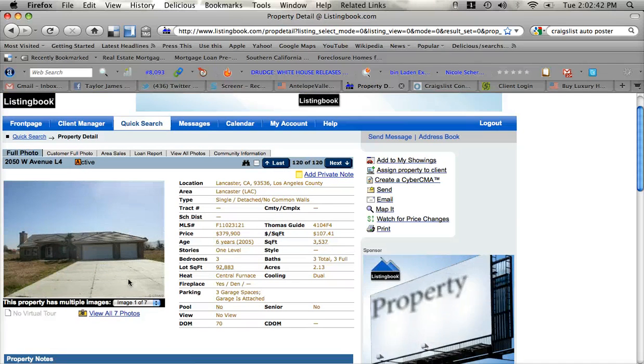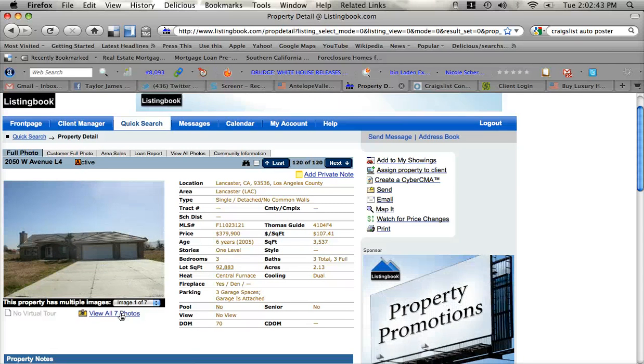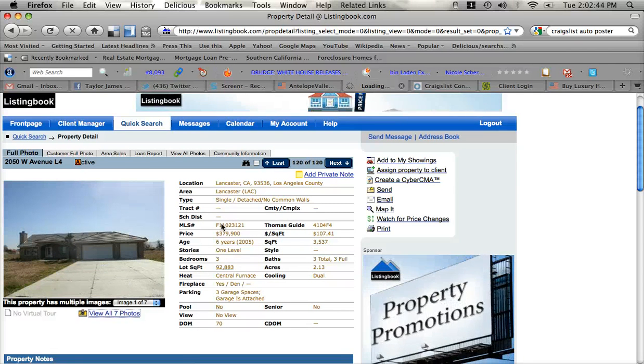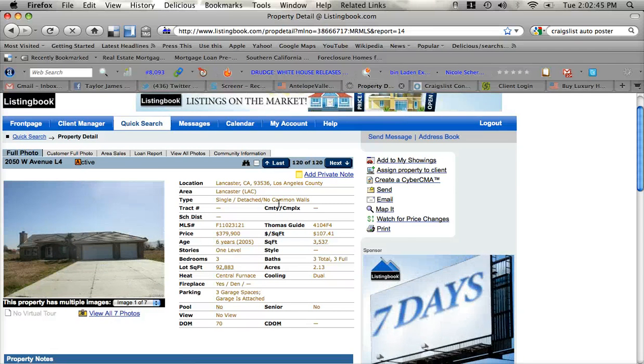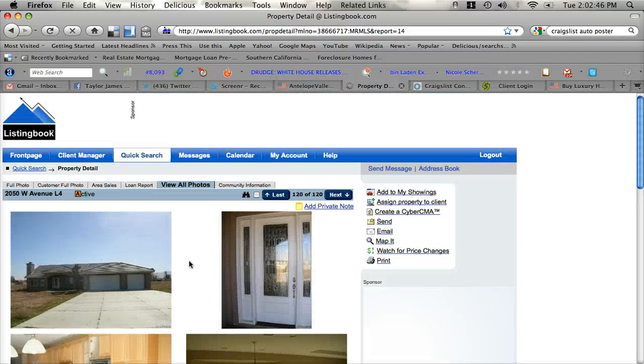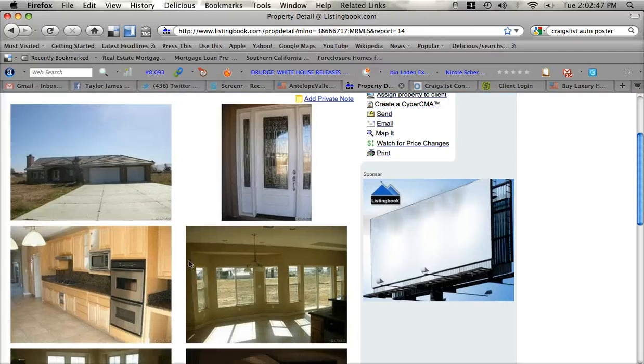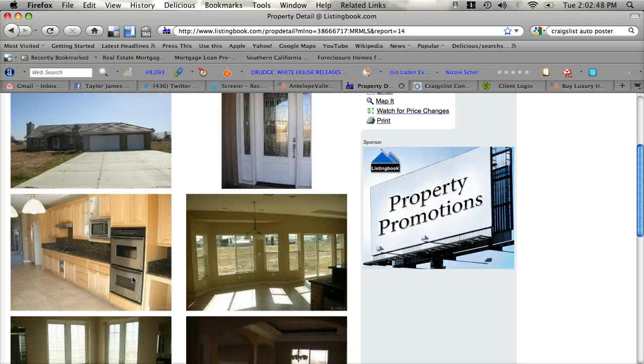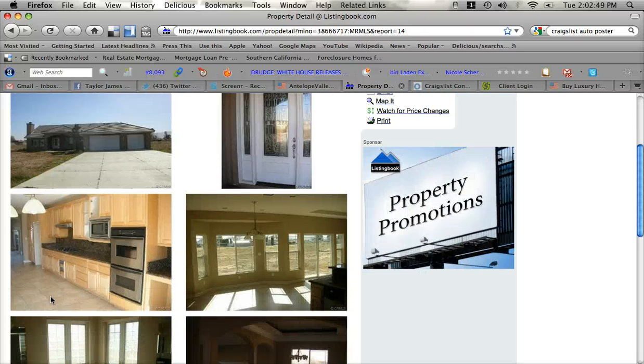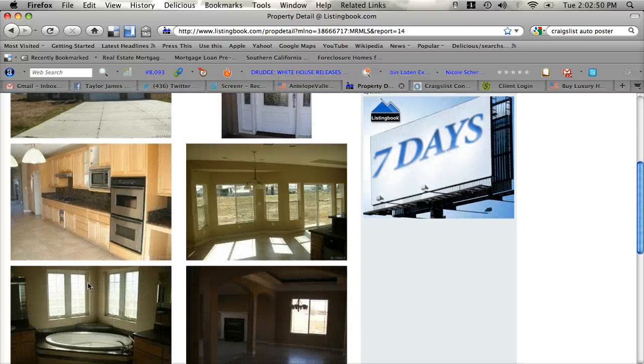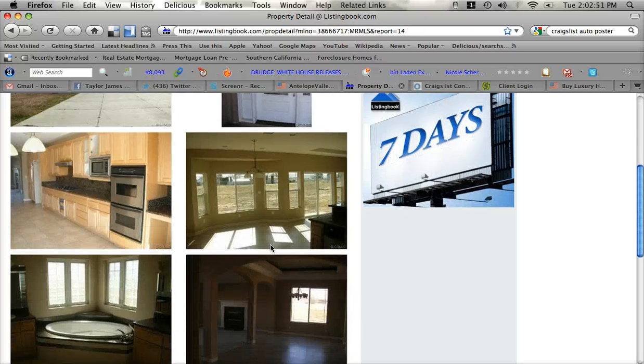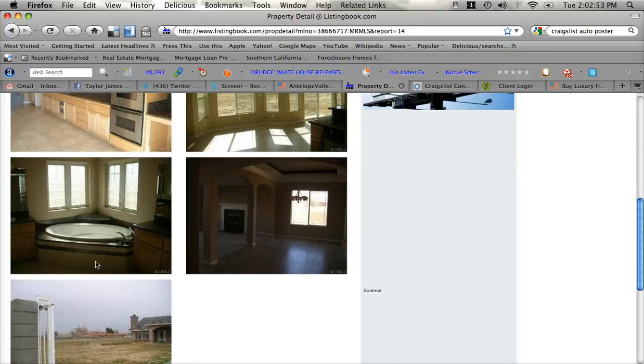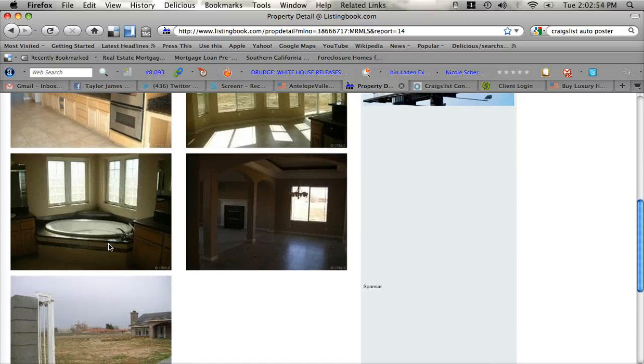Oh, you can see here, this is a really nice house, there's seven images, let's go ahead and look at those, it's a single family detached home with no common walls, nice tile there, looks like a lot of land, very nice.